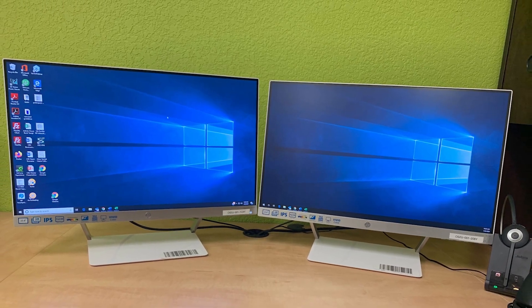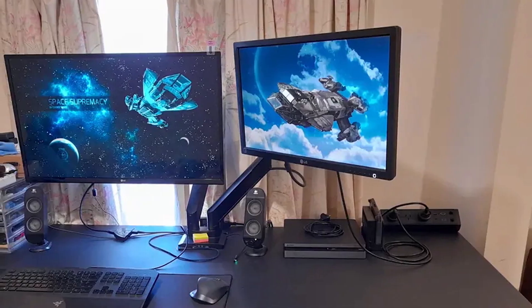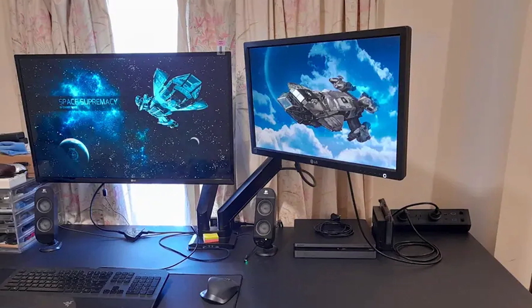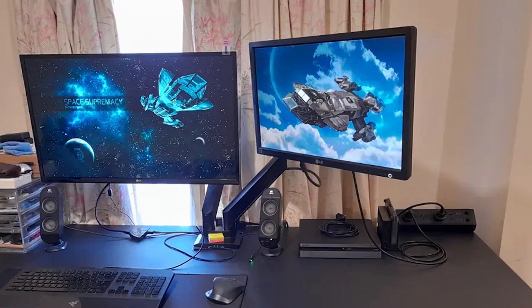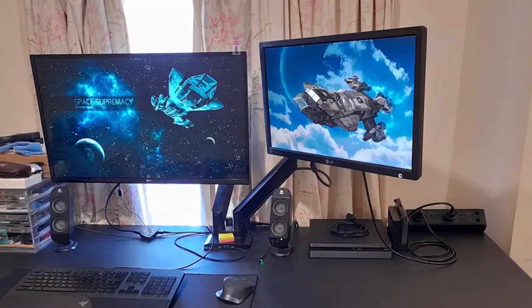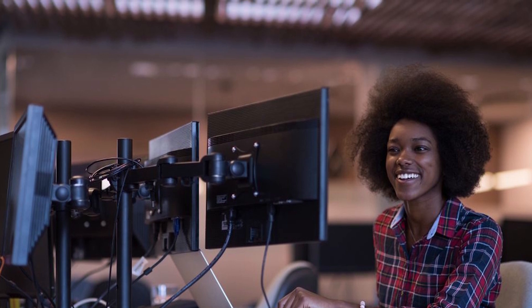So while an ultrawide monitor can compare to a dual monitor setup in terms of screen real estate, there is no ultrawide display out there that can offer as much screen as a triple monitor or higher setup can offer.